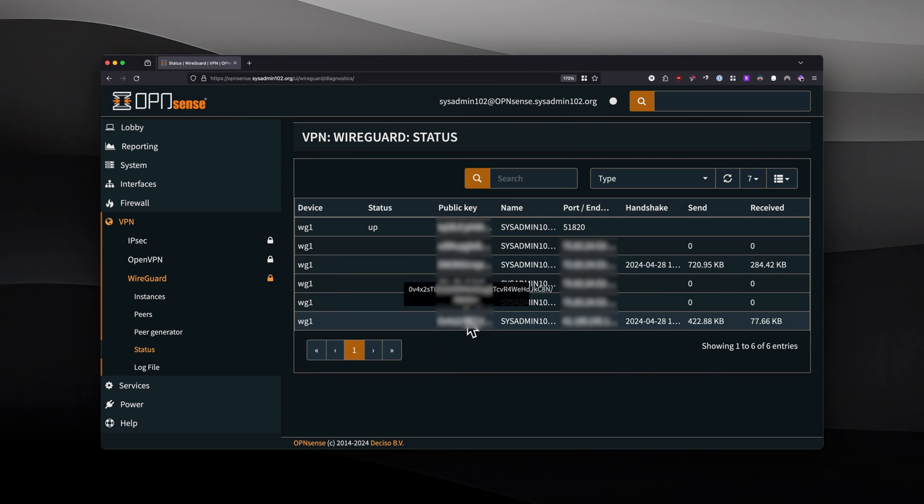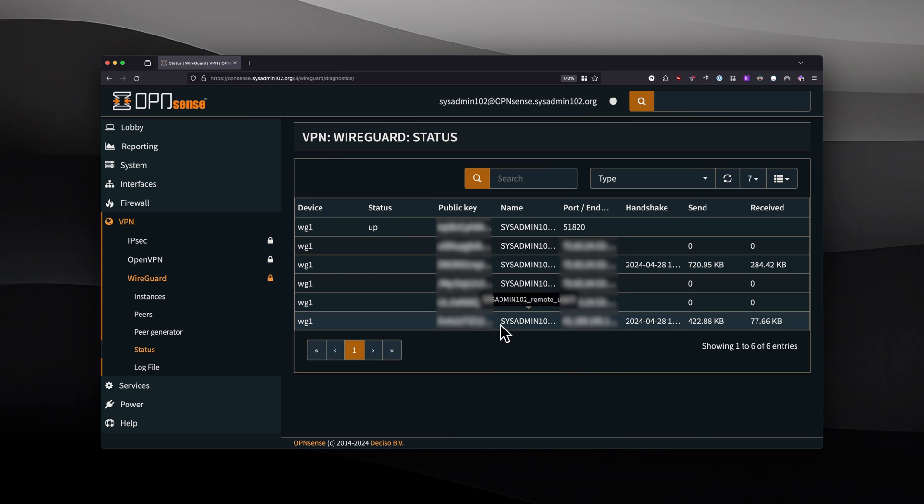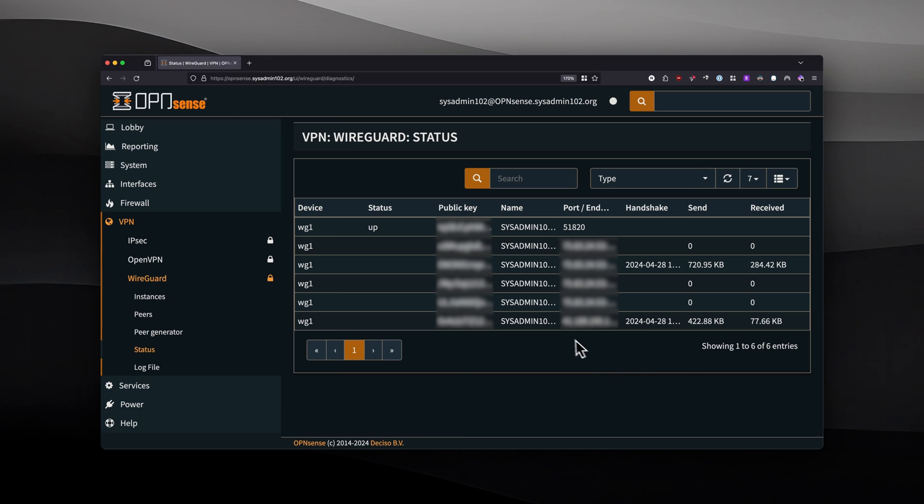That will give you the current status of all the clients currently connected to your WireGuard server. The remote user number 3, you can see that it actually sends and receives, so the connection is successfully established.